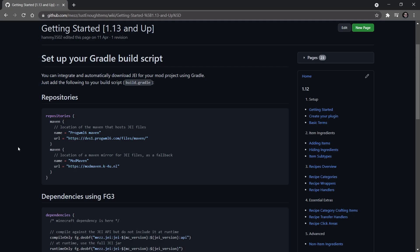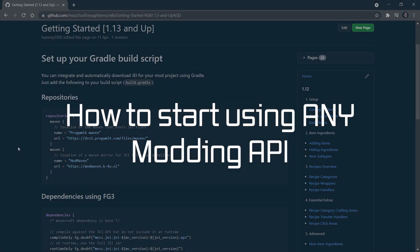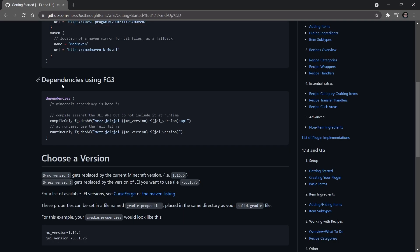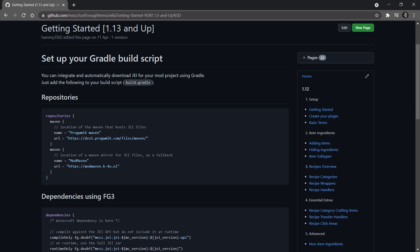We find ourselves on GitHub right now because usually when you have an API of some other mod, they should without question have a site somewhere either on GitHub or on their own site where you can find two things: one is going to be a Maven repository, and then also a dependency. Those two are actually needed, otherwise you will have a hard time adding the mod or the API to your development environment.